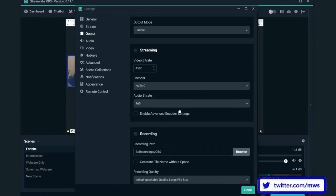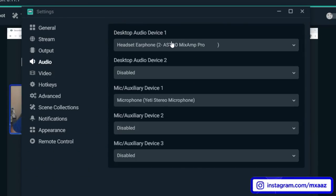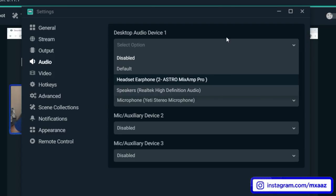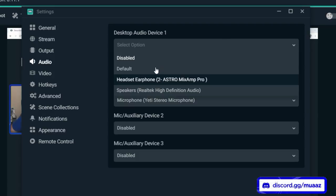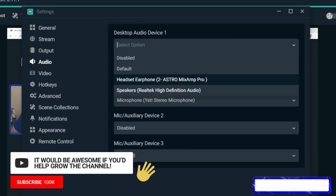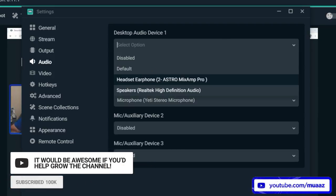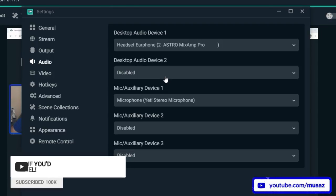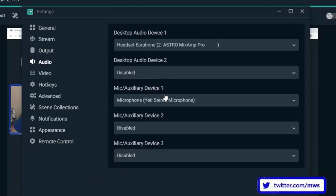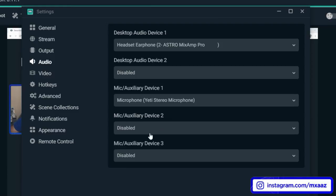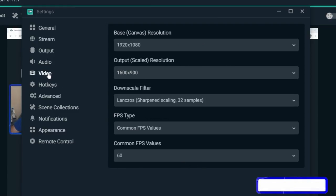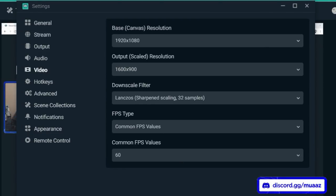Moving on to the Audio tab: for your Desktop Audio Device you want to select wherever the audio goes in your computer — for me that's my Astro headset. You might need to select your headphones or mix amp or something like that. Desktop Audio Device 2 I leave disabled. For Mic/Auxiliary Device 1, make that your actual microphone — the one your viewers hear you on. I don't have multiple mics so I just disable the other options.